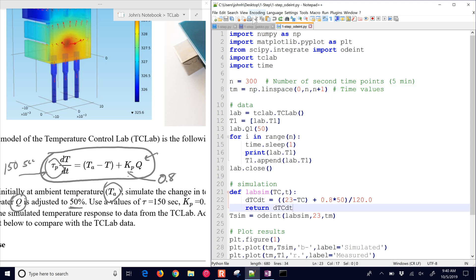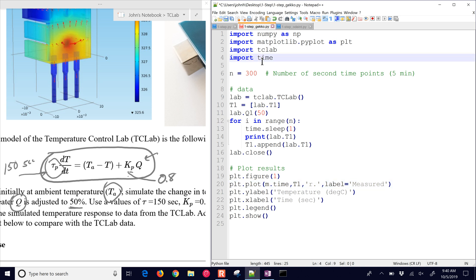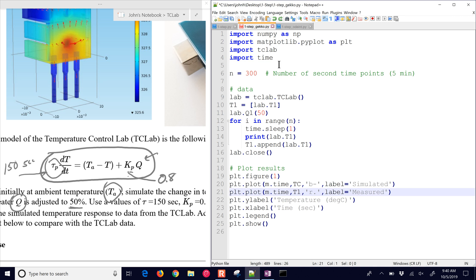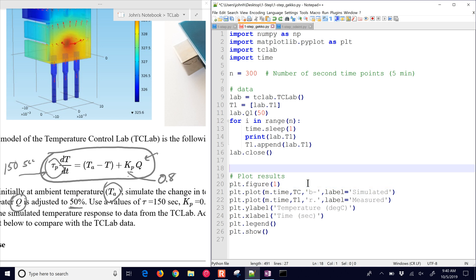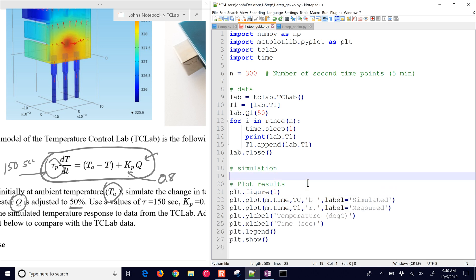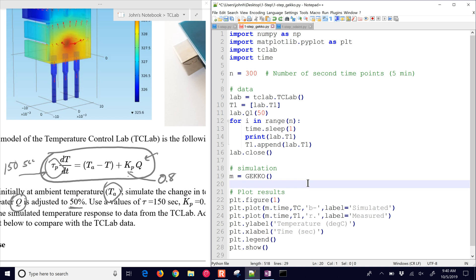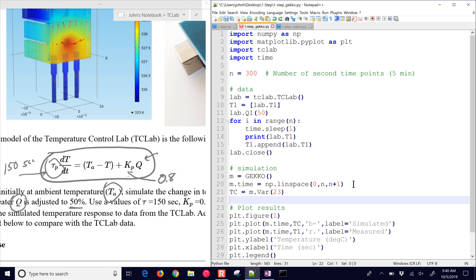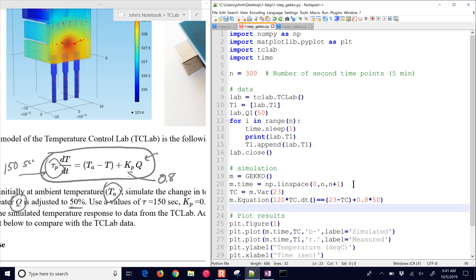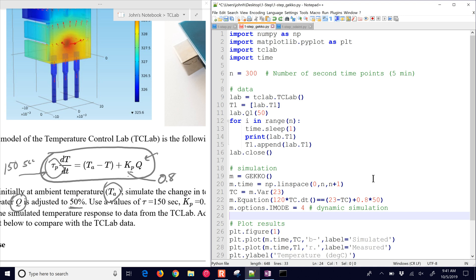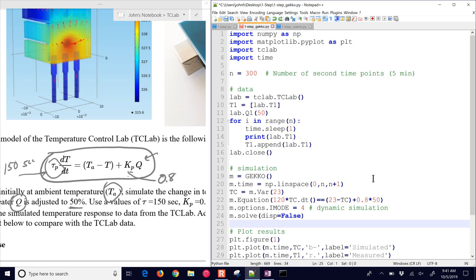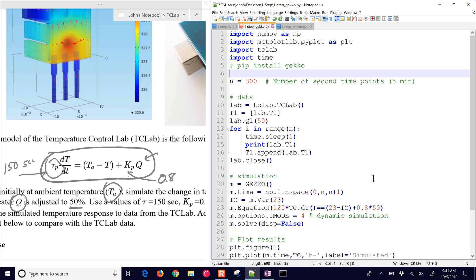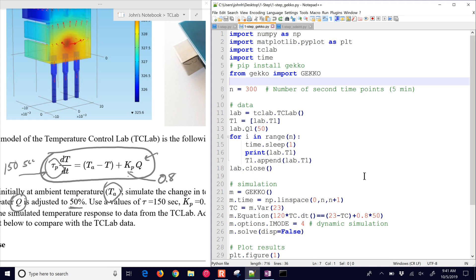We also have a gecko solution as well. Gecko is just a different package for simulating or optimizing differential equations. We're going to create a new gecko.m equals gecko. Then we are going to define our linearly spaced times between 0 and 300, 301 time points, and give that to m.time. We need to create a new variable TC equals m.VAR 23, which initializes it to 23. Then we put in our differential equation. We change the mode to dynamic simulation, the i-mode, and then we solve it.